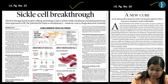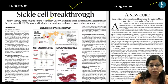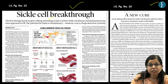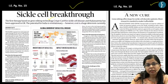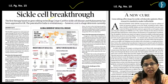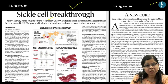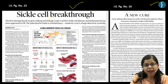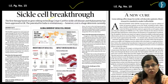A genetic editing technology breakthrough which utilizes CRISPR-Cas9 technology has been touted as a breakthrough in treating sickle cell anemia and other blood-related disorders.